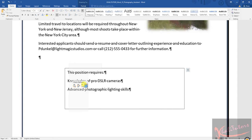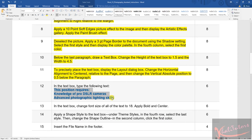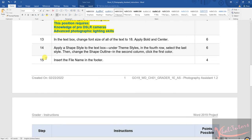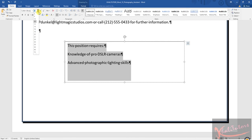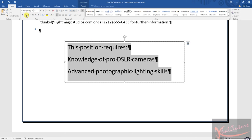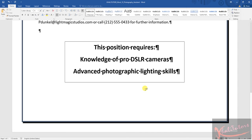Let's combine steps 12 and 13. Step 13 says to change the font size of all the text to 18, apply bold, and center it. Go back to the main document, highlight everything, change the font size to 18, make it bold, and then click center.